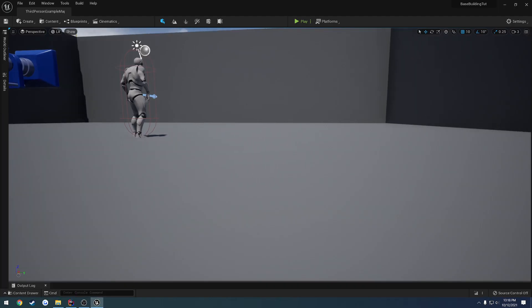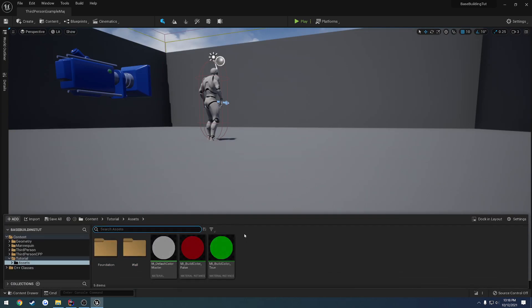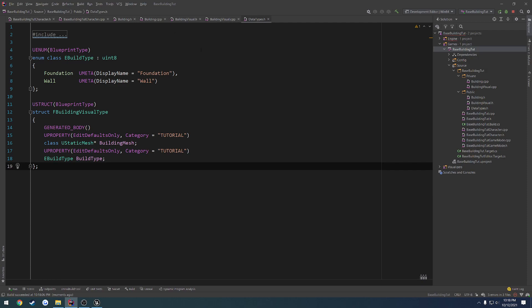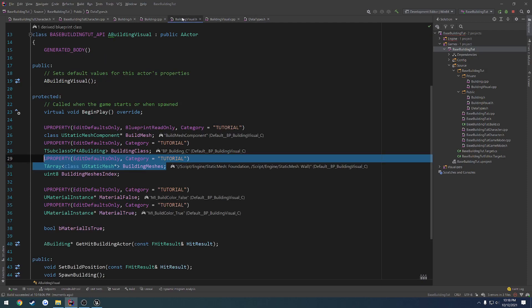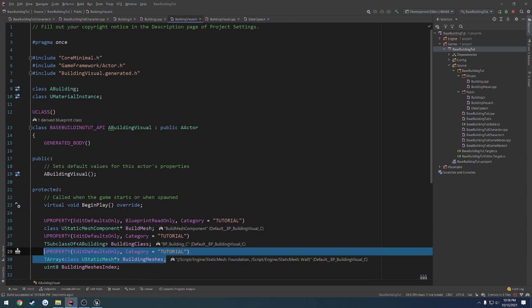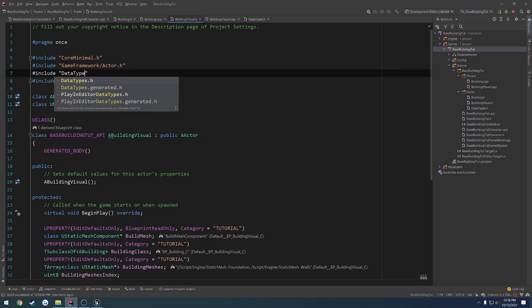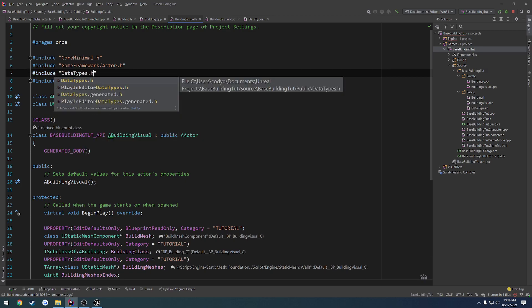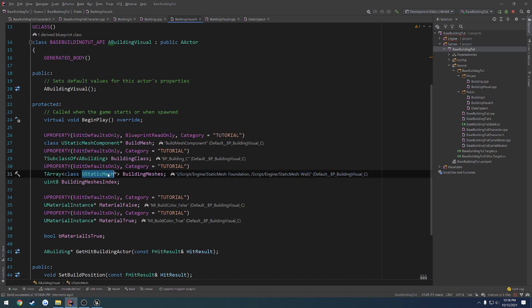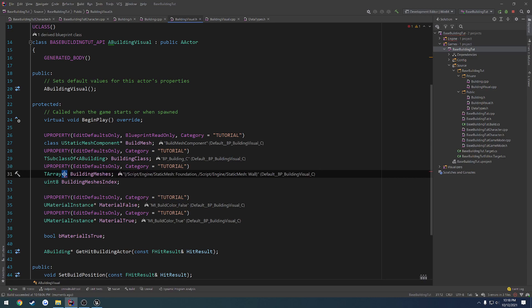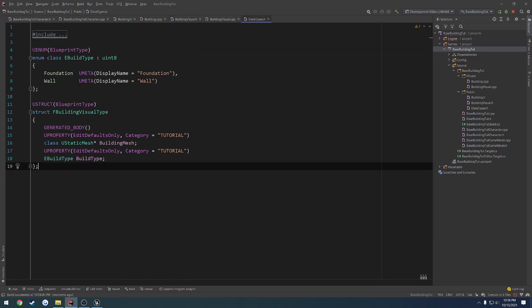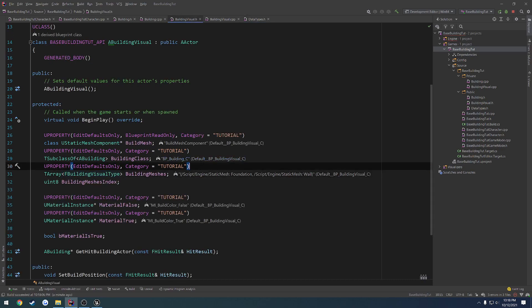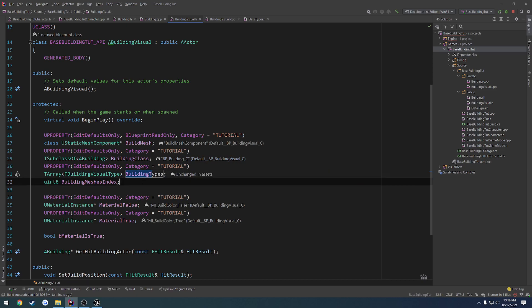Okay, we built just fine. Let's go ahead and load up. I'm an idiot. I forgot to add that to our building visual. So let's go to buildingvisual.h and we're going to include our data types.h. From here, we want to have our TArray, but instead we want to have it be of the type. Sorry, instead of having it as a static mesh, we want it to be our type, which was F_buildingvisualtype, like so. And then these are going to be our building types. And we can iterate through them how we need.